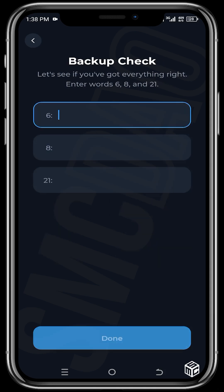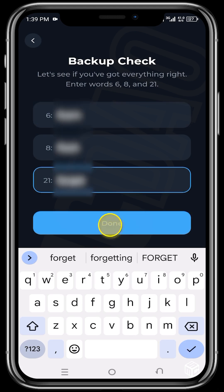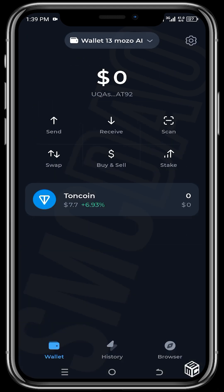Now click on 'Backup.' You will need to verify that everything you've written down is correct. Click 'Done,' and there you go — the wallet is ready for use. This is all on how to add multiple wallets; you can add as many wallets as possible by following this same process.